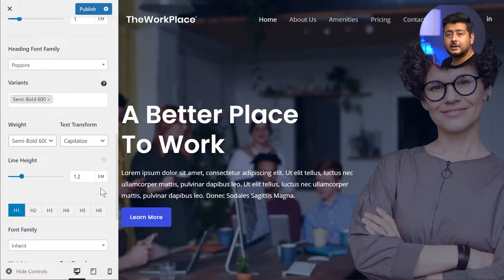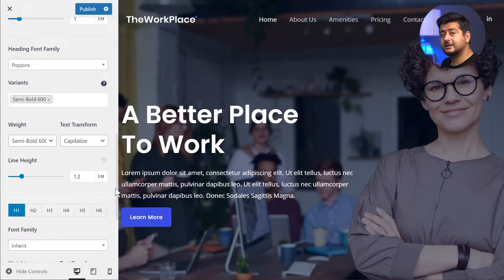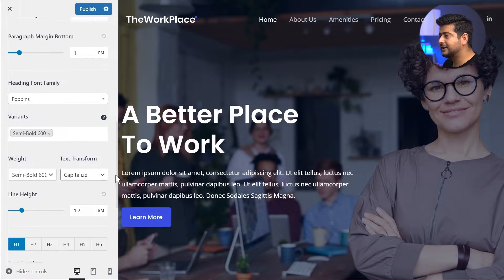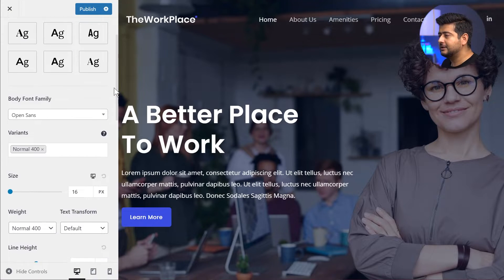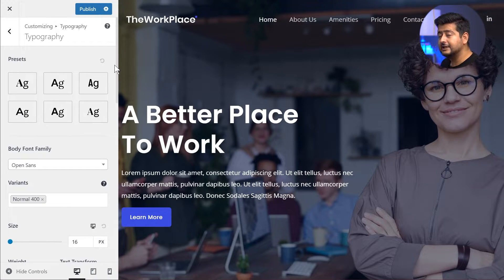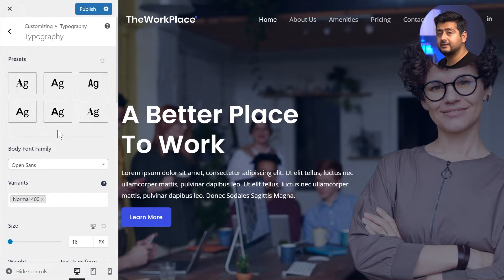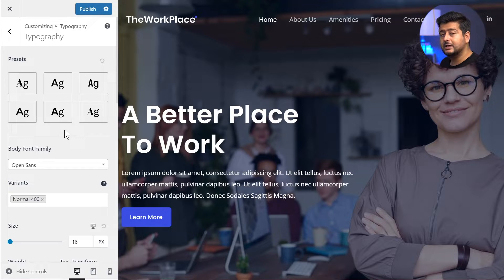That's the typography options. These are important to cover because there's something I want to clarify once we go into the typography presets. Coming back to the typography presets — here are the six different typography presets that you have on every website that you build with Astra now.